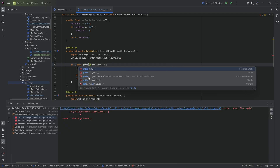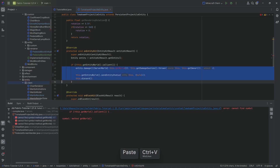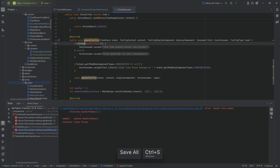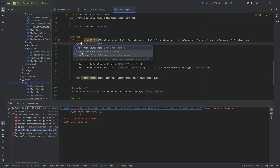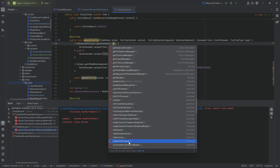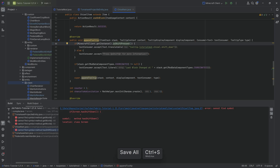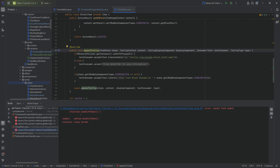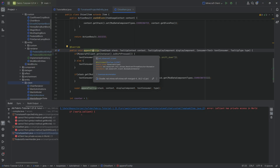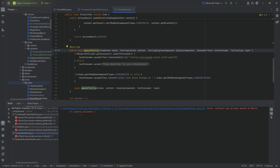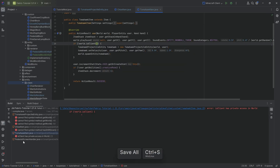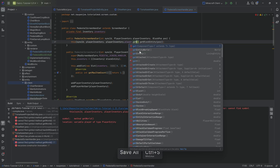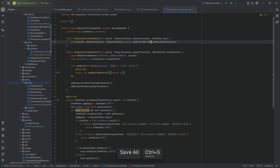There are a bunch more getWorld → getEntityWorld changes. The chisel item has a different issue: Screen.hasShiftDown() no longer works — it is now MinecraftClient.getInstance().isShiftPressed(). Note that the appendTooltip method is always only called on the client, and it is deprecated anyway — we keep it for now as before. Then isClient field to method again, and more getEntityWorld replacements.